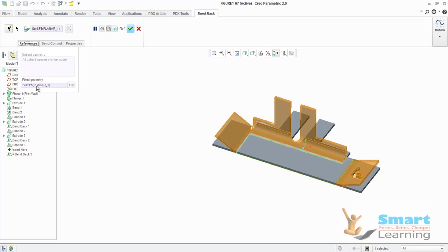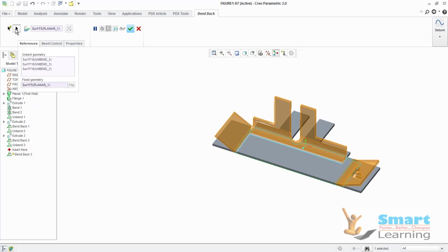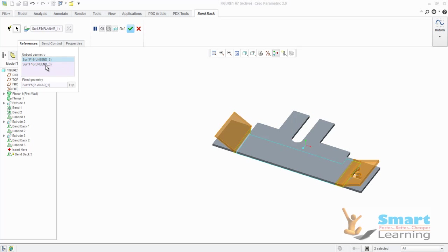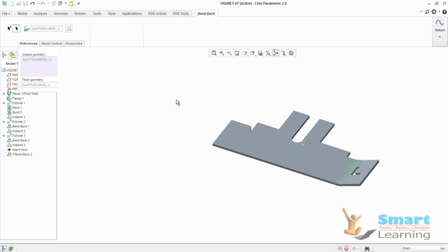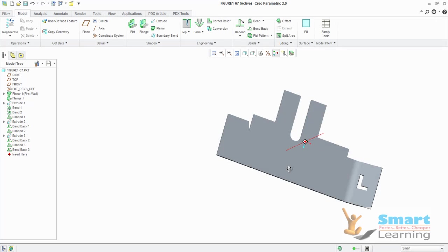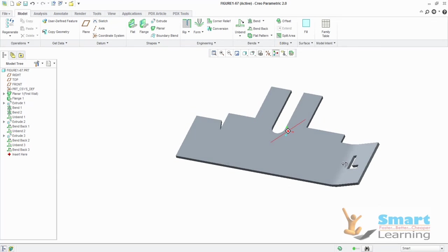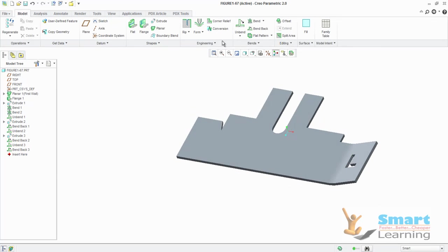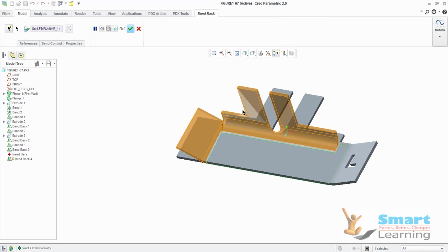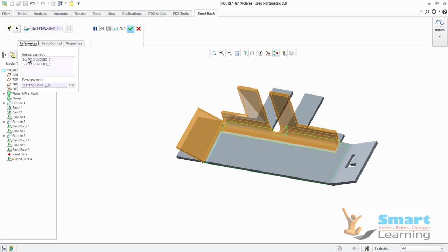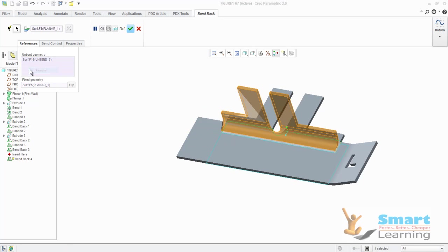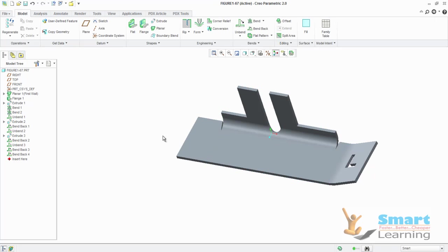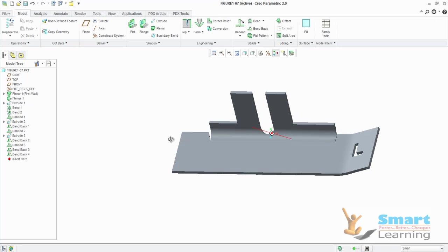I'll go to bend back. Here you can see the reference, this planar face fixed is selected. When you go to this typical selection manually selected, here you can see all the unbend surfaces. This I don't want to include. This I don't want to include. Only I need this. Then I can accept it, and only those portions will be done. Again I can go to bend back, and here I can select a typical surface which I'm looking for, which I can include and which I can exclude. I can go for this operation.